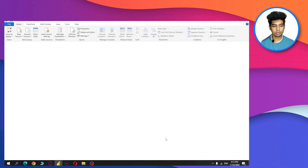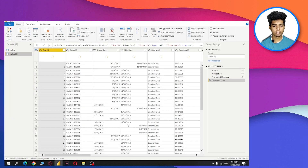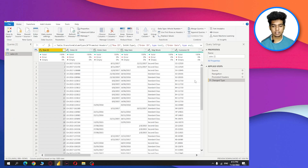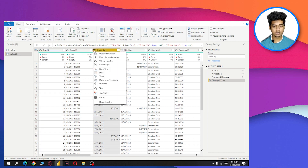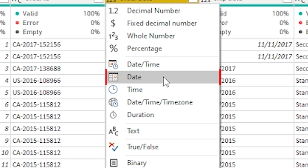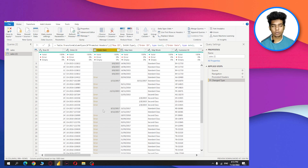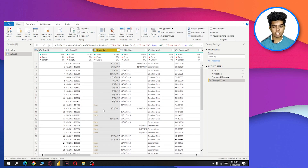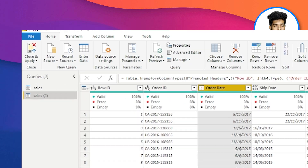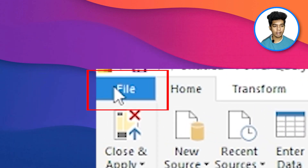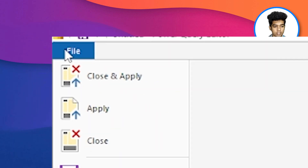After transforming, you can see the sheet. When I try to change this column type to date, the error will come. So how can you resolve this error? For that, you need to go to File, then Options and Settings.